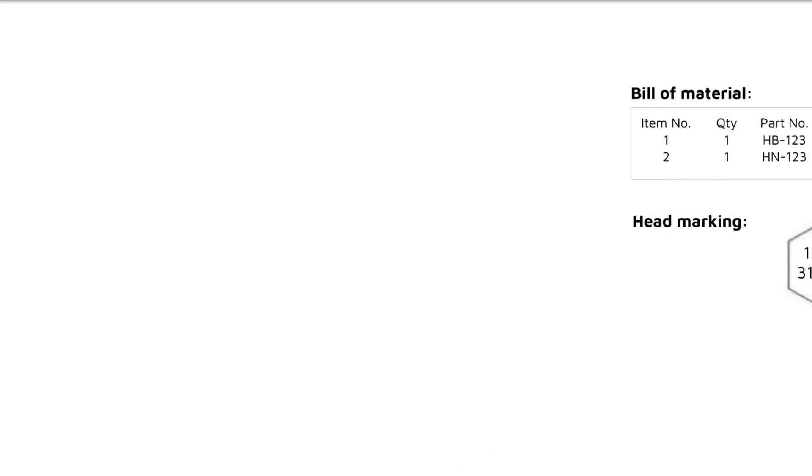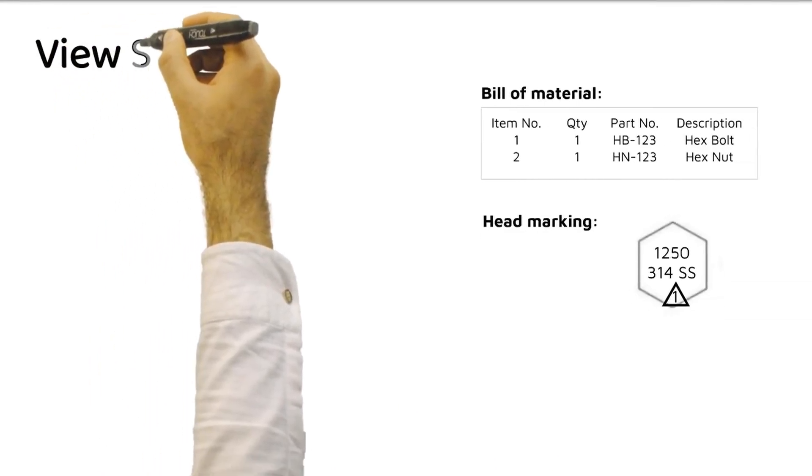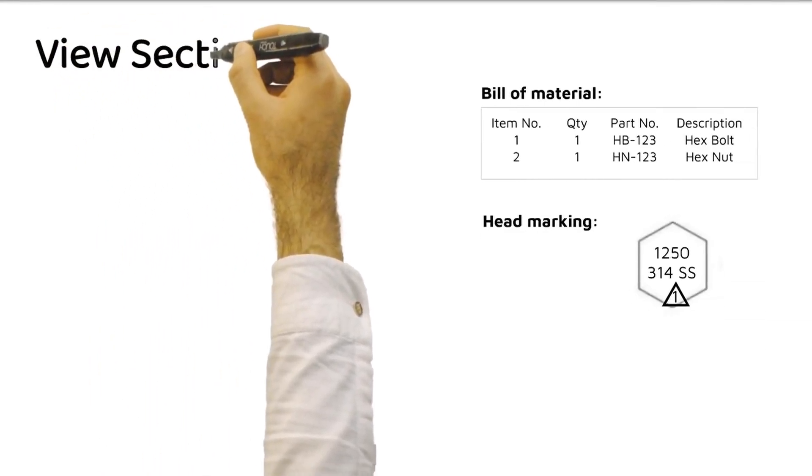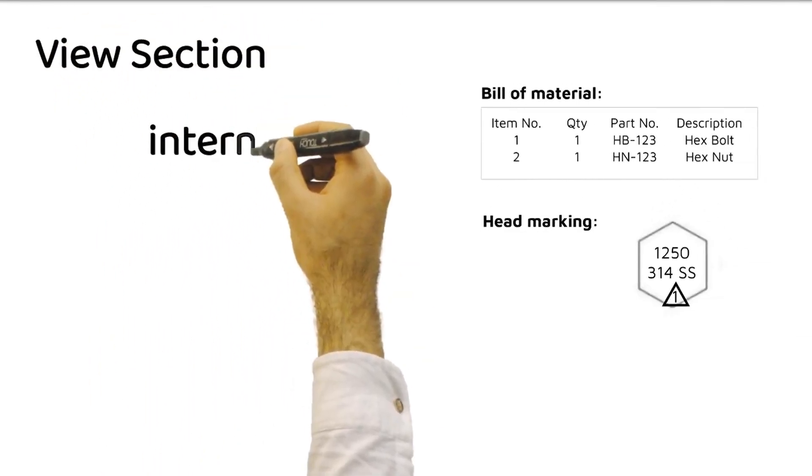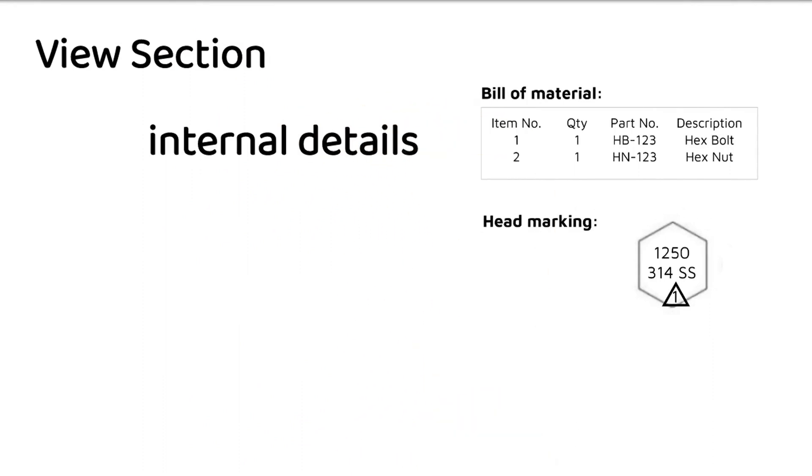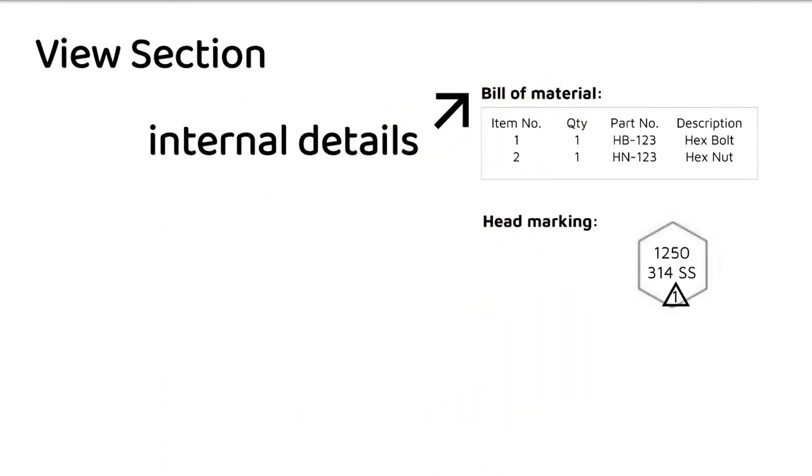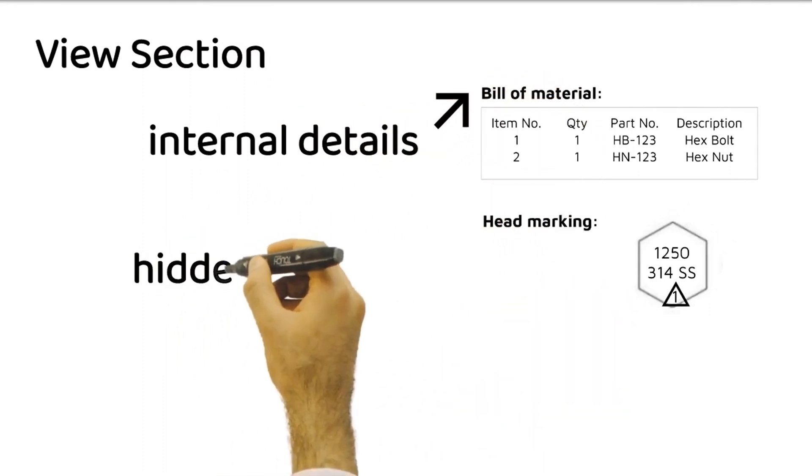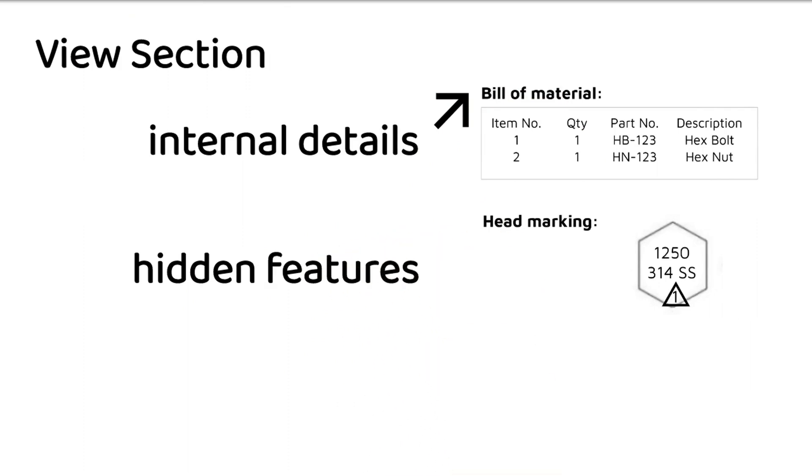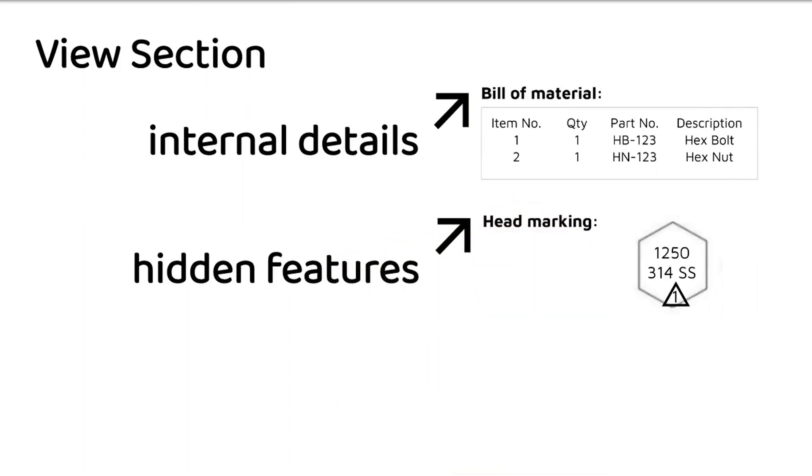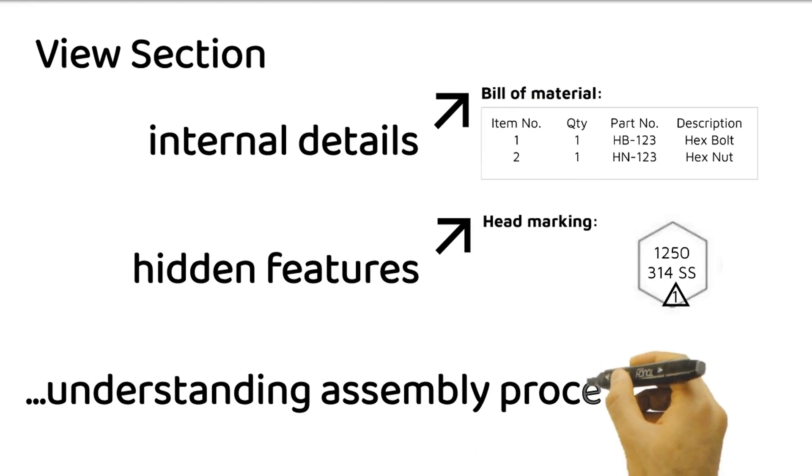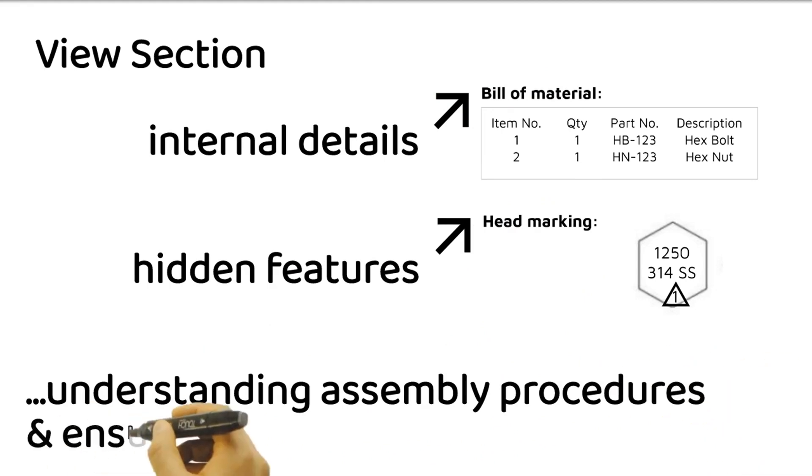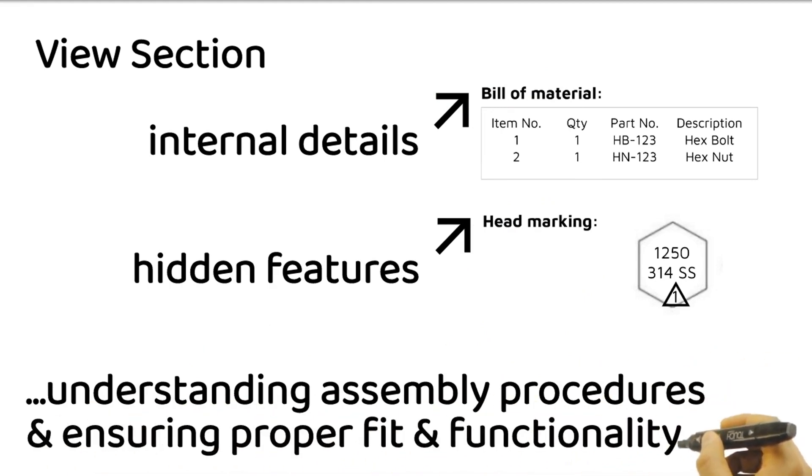Section views allow us to see the internal details of complex objects. By cutting a solid object and revealing its hidden features, section views provide valuable insights into the object's structure, dimensions, and internal components. They are crucial for understanding assembly procedures and ensuring proper fit and functionality.